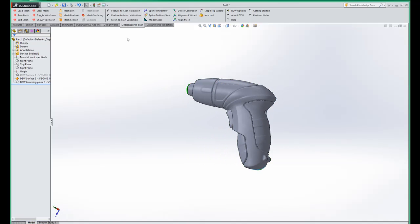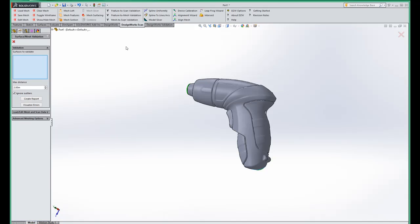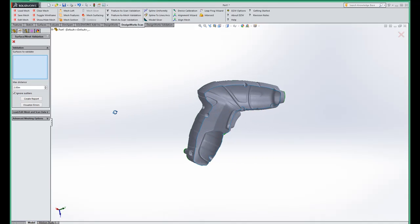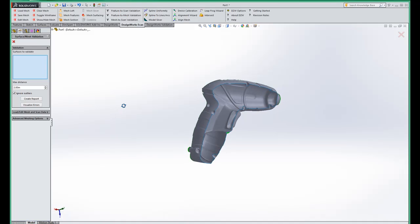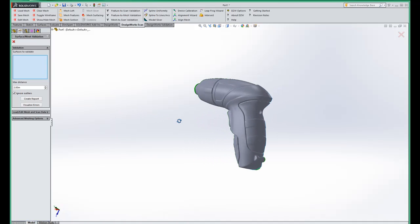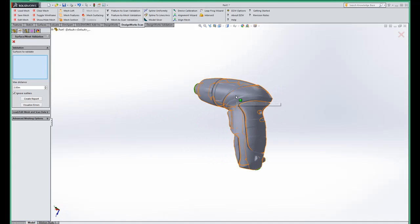So I'm going to look at the feature to mesh validation tool. I'm going to select the feature and again this can be hidden or shown. I'm going to actually suppress it because I want to look through the part. So I'm going to pick this area to be validated and I'm going to say visualize errors.